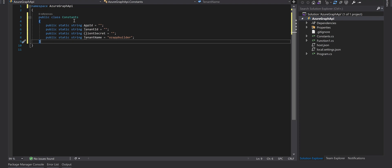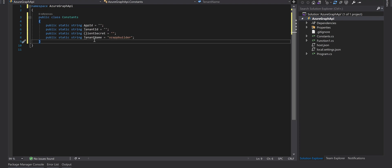I've got a constant class here with four different properties - one for application ID, tenant ID, client secret and tenant name. We need to create an app registration in the Azure portal and then grab those values from there and store it in this class. Then we use these constant values in our code to call the Graph API.